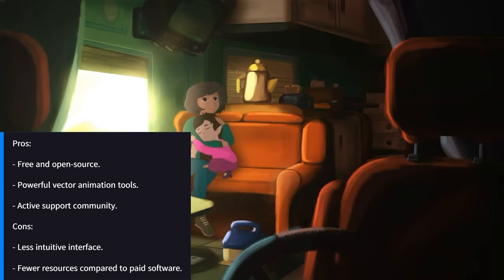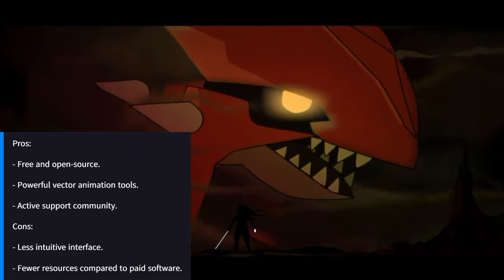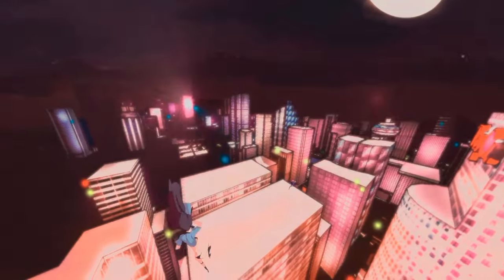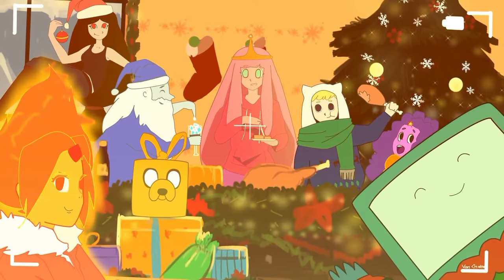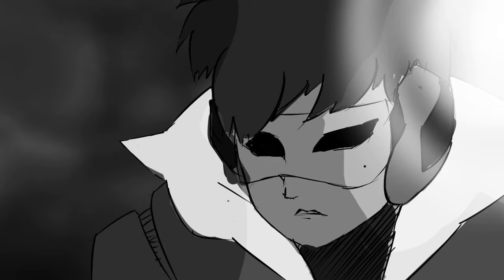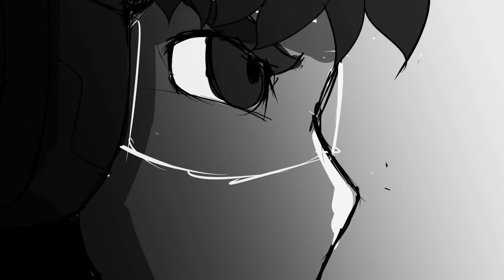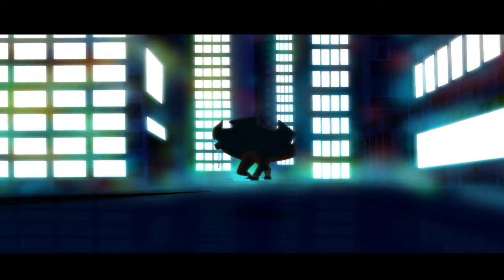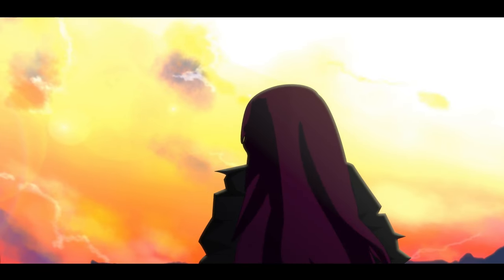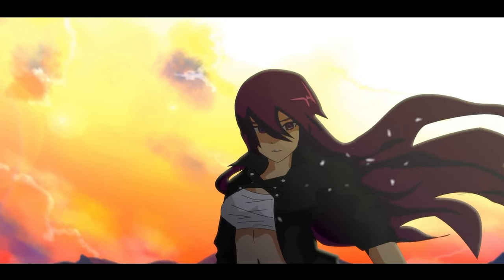Pros: free and open-source, powerful vector animation tools, active support community. Cons: less intuitive interface, fewer resources compared to paid software. Ideal for independent animators and small studios looking for an affordable solution to create anime with vector animation. Synfig Studio is a powerful and affordable tool for 2D animation, offering a wide range of functionality that rivals commercial software. Its ability to create vector and bitmap animations, combined with advanced interpolation and rigging tools, makes Synfig Studio an excellent choice for animators of all skill levels. The open-source nature of the software ensures that it continues to evolve and adapt to the needs of the animation community.